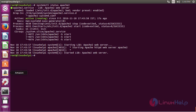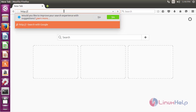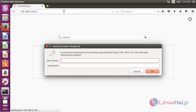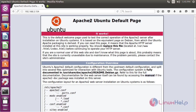Now for confirming the password authentication, open the web browser and type the IP address of your machine followed by colon and port number 80, then press enter. It will ask for authentication — provide the username and password and click OK. Here you can see the default page of Apache2, which is accessible only after completing the authentication.